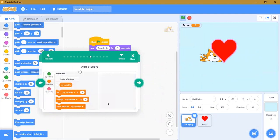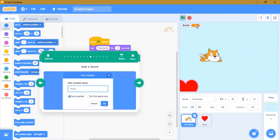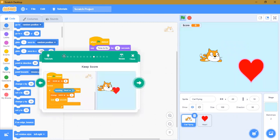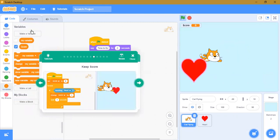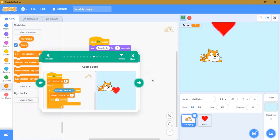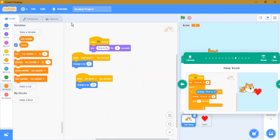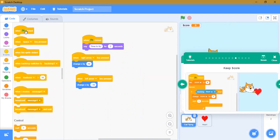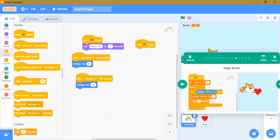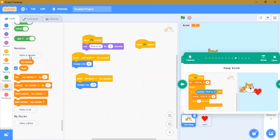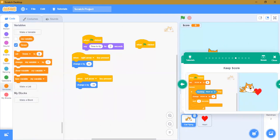I have already added this code. If you can't remember: go to Variables and click 'Make a Variable' — that's how you create it. Now we have to make the score logic. When the green flag is clicked, go to Variables and set score to zero.